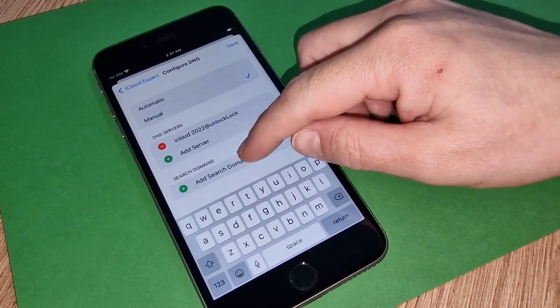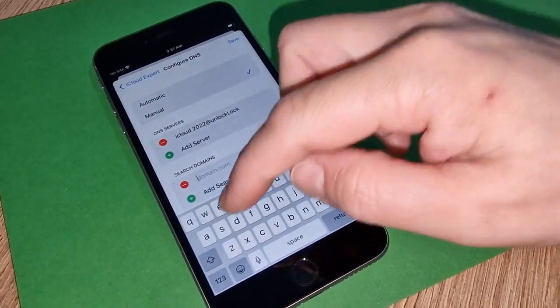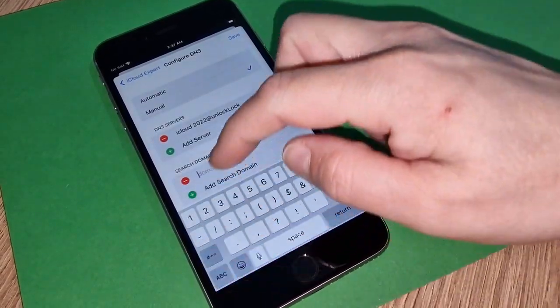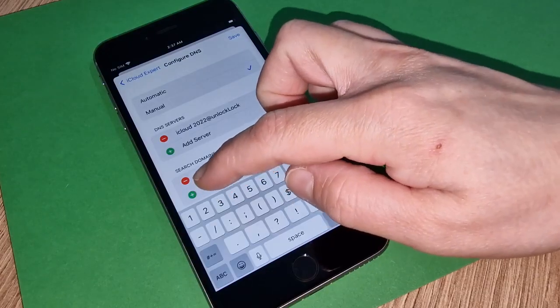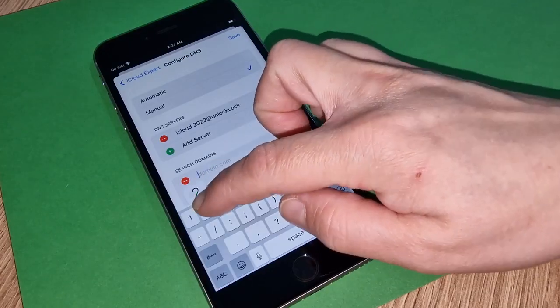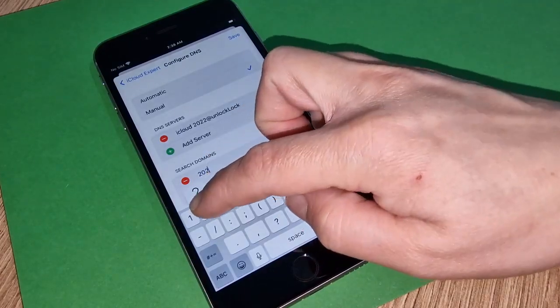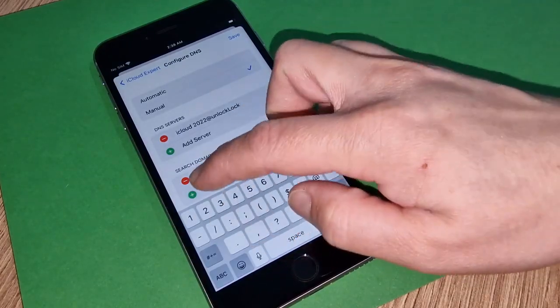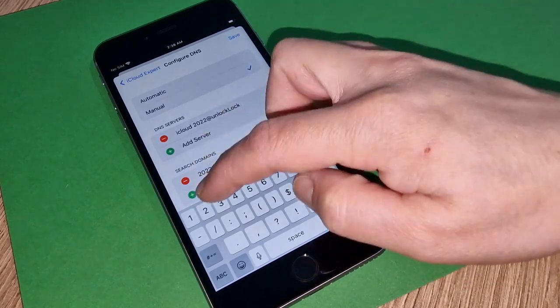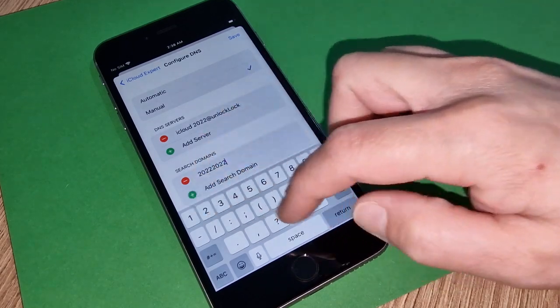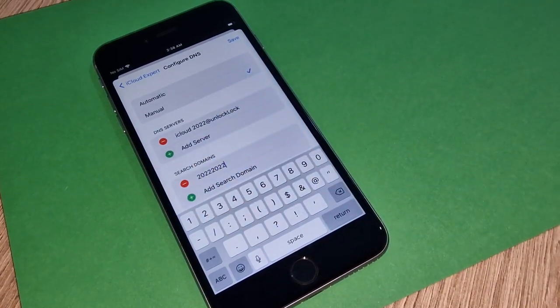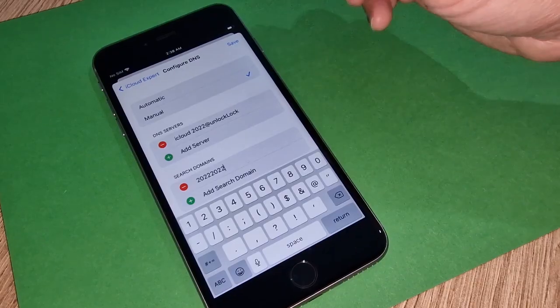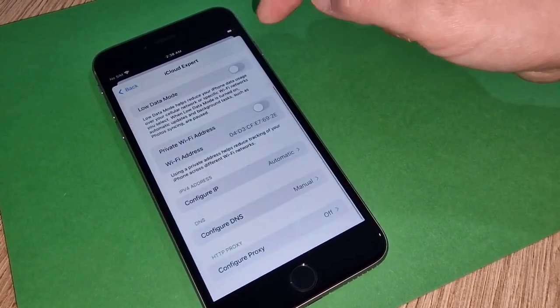Our password as well, but our password you're going to write in domains: two times our year, 2022 2022. This was our password. I'm sure you remember. What you have to do, you have to save this one.